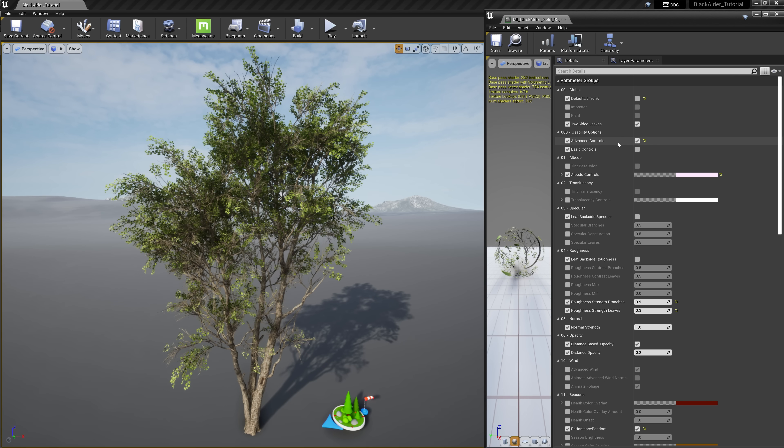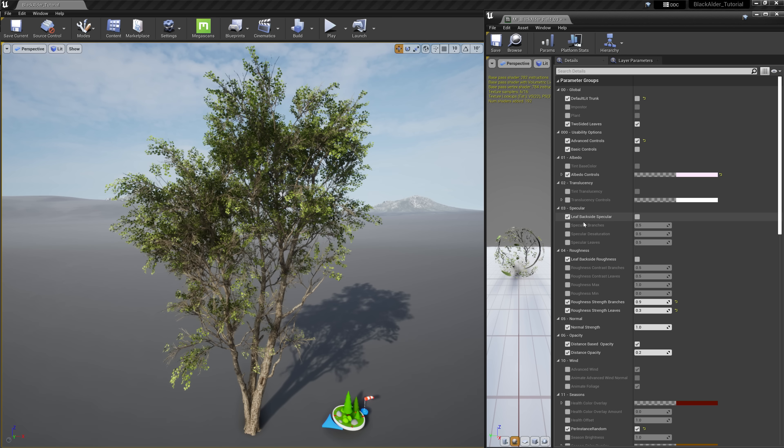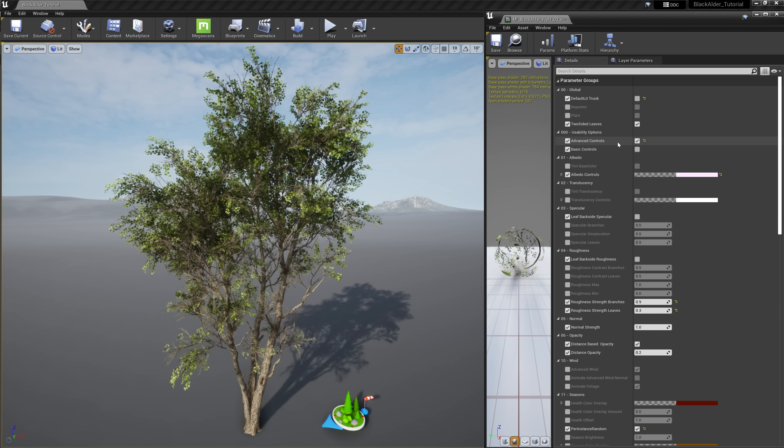Much like the Megascans materials, we have typical controls to manage the albedo, translucency, specular, roughness, normal map intensity, and opacity. All these settings are good to go right out of the box, but everything is here just in case you want to customize it a bit further.